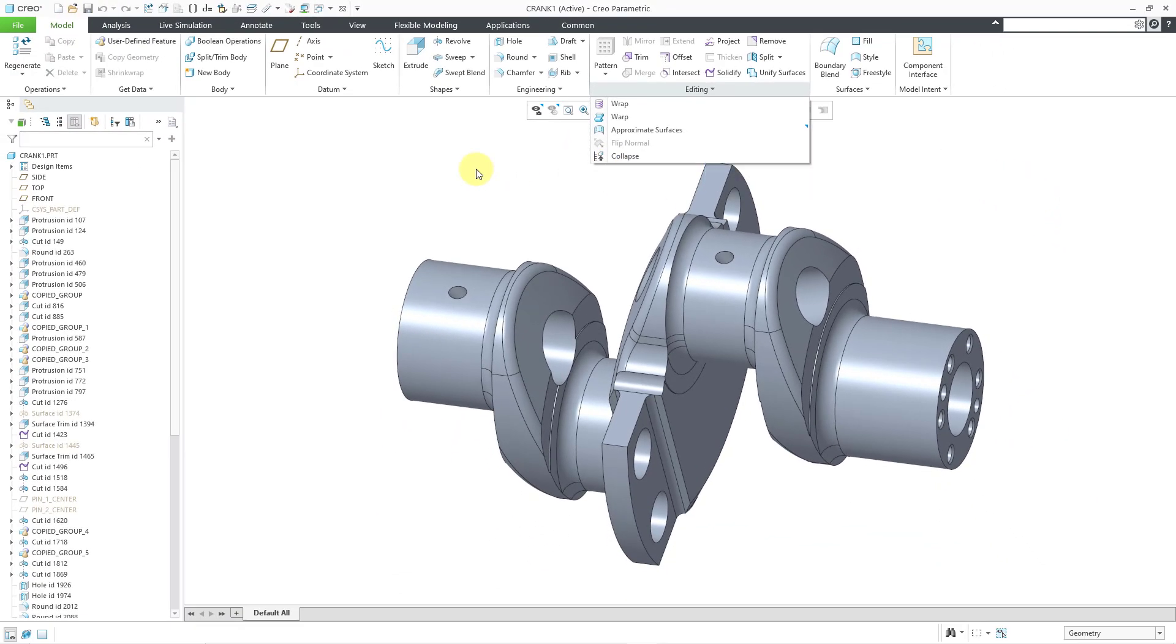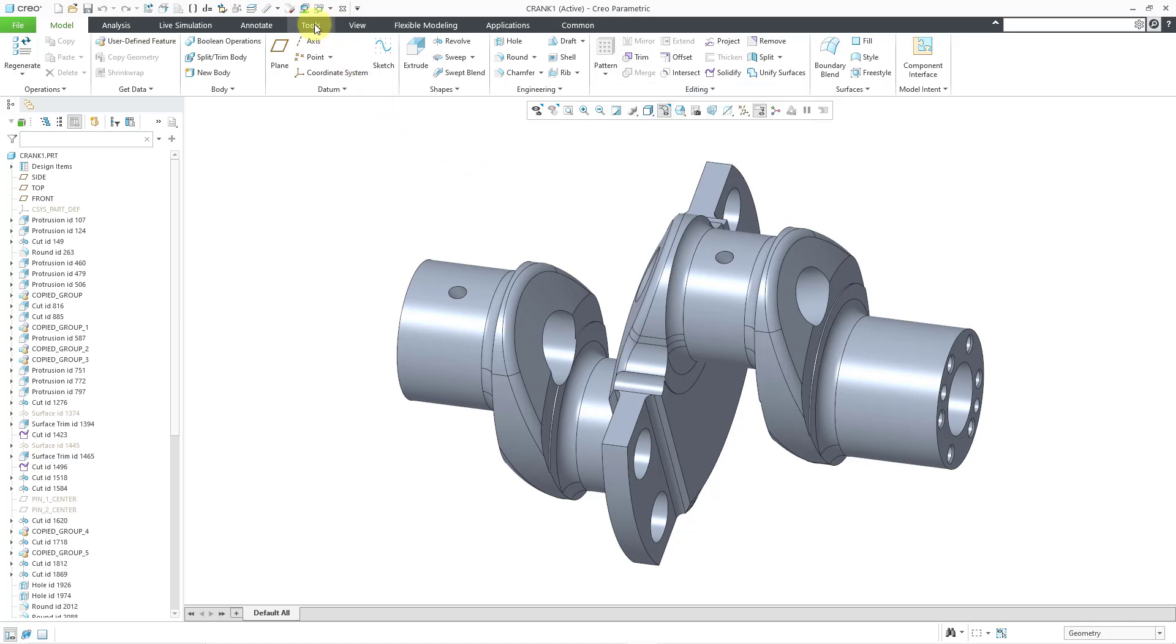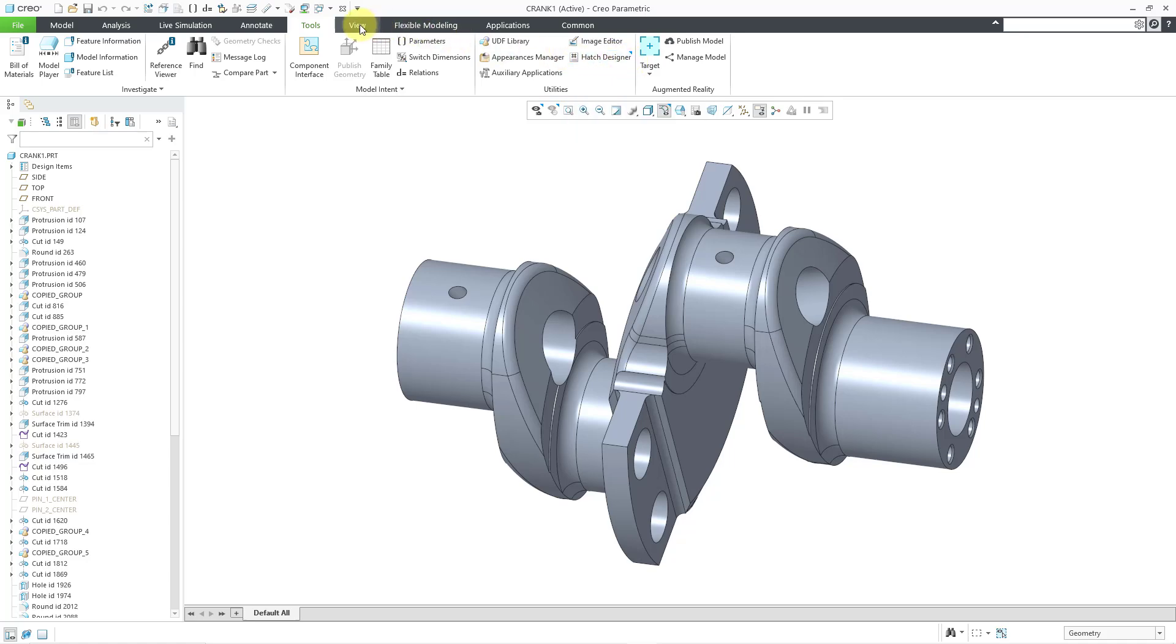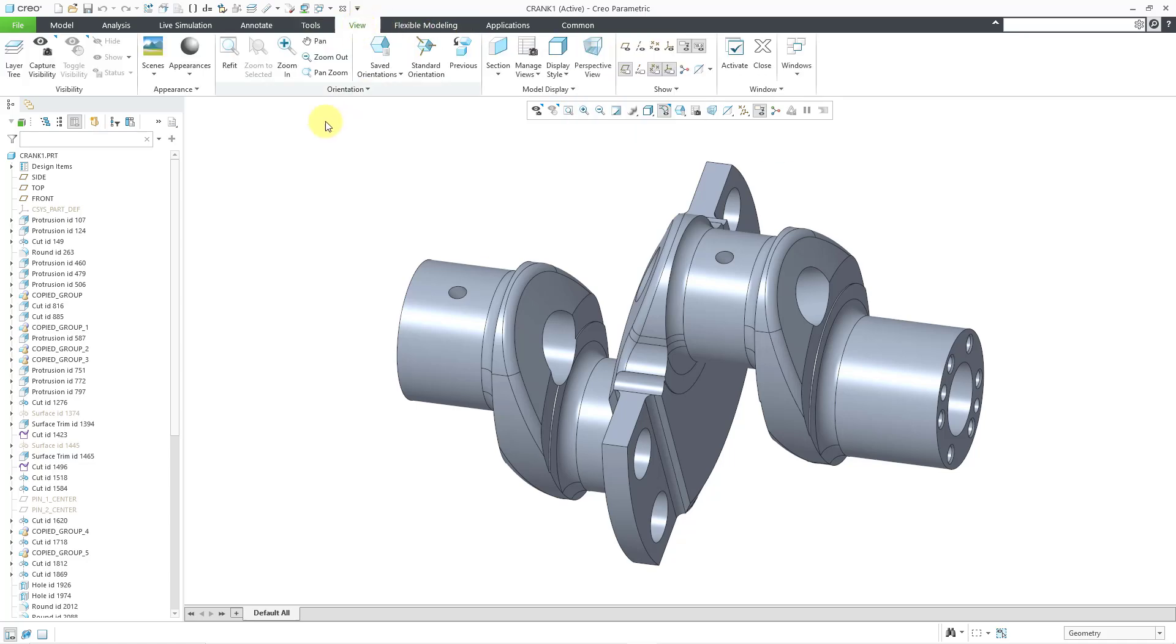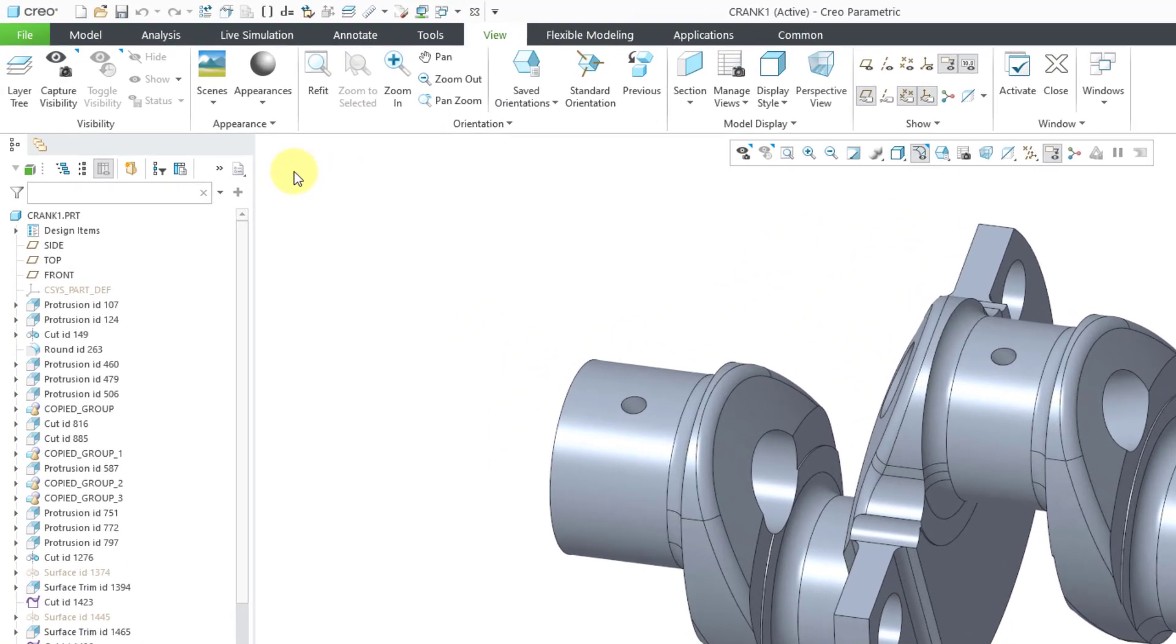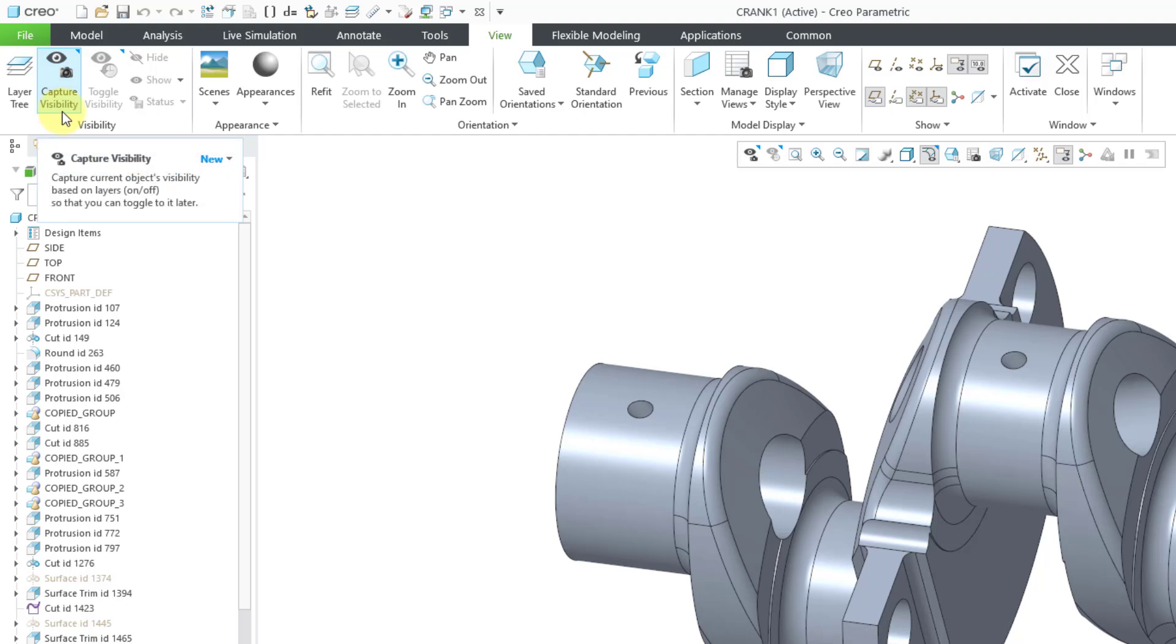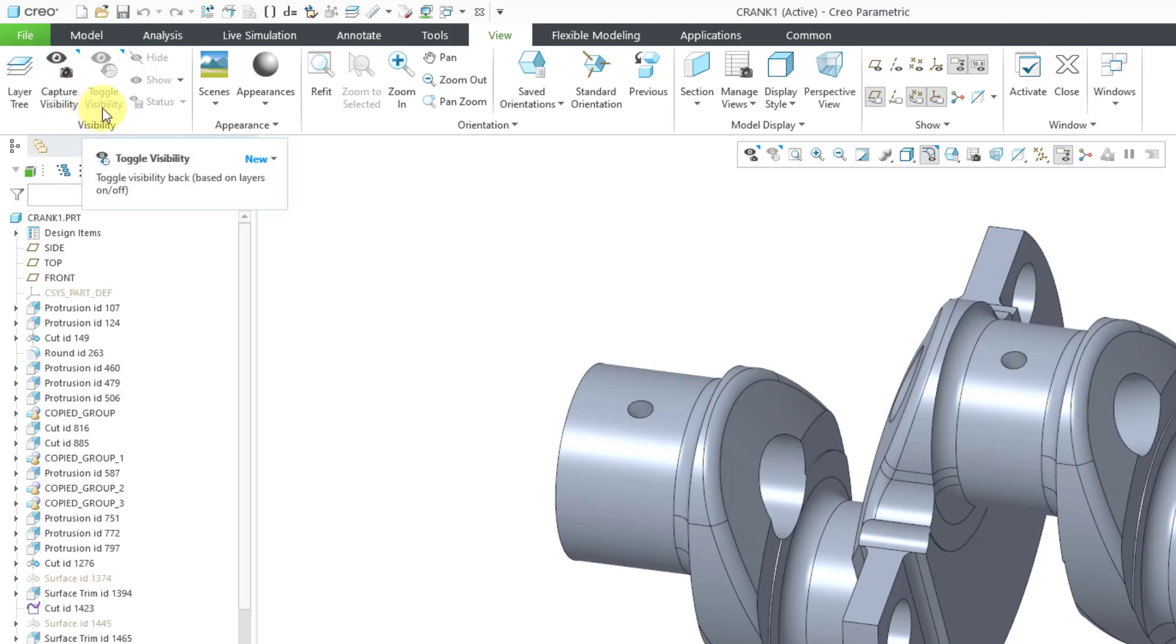Let's take a look at a few other different commands. For example, if I go to the Tools tab, we can see that Hatch Designer over here has a new command. Let's take a look at the View tab. If we take a look on the View tab, there are a couple of new commands on here. There is Capture Visibility and there is Toggle Visibility, which is currently grayed out.